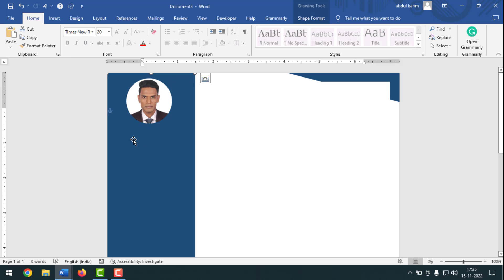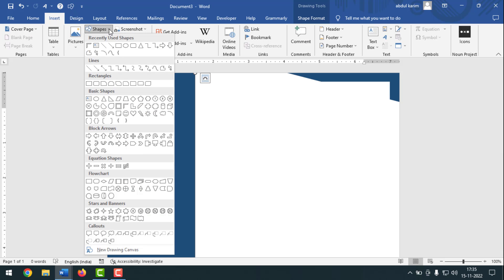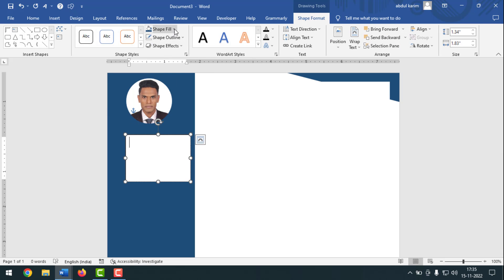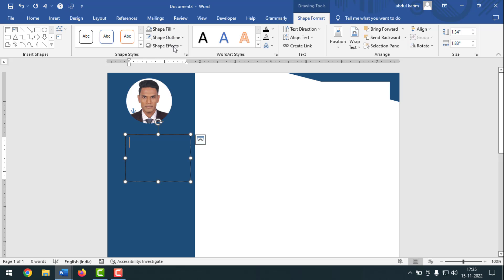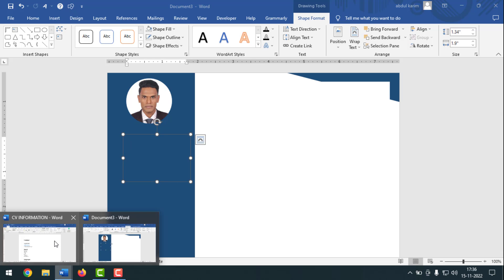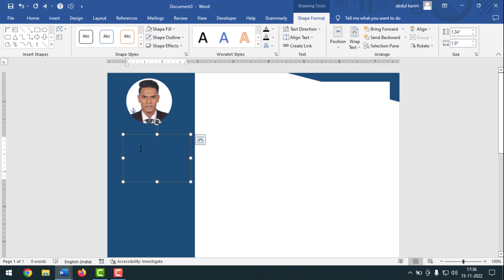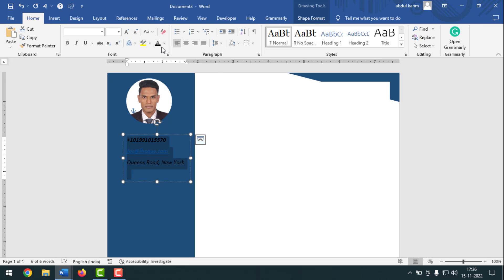On the right side I'll add the number, email, and location. For this, take a text box — go to Insert, click on the text box shape. Click on Shape Fill, select No Fill, click on Shape Outline, and select No Outline. Go to the information, select all, copy it, and paste it onto the CV here. Select all again, go to Home, and select white color.